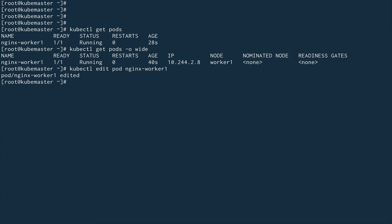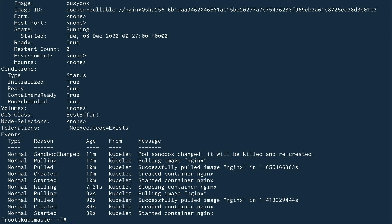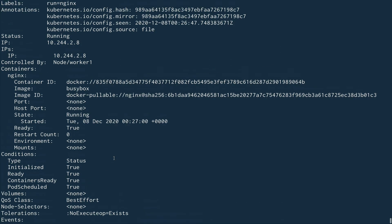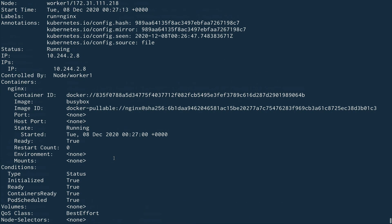But has this actually worked? Let's check that out. I'll do kubectl describe pod nginx-worker1. You see the image is actually updated - it shows busybox. But has it actually affected our actual pod?